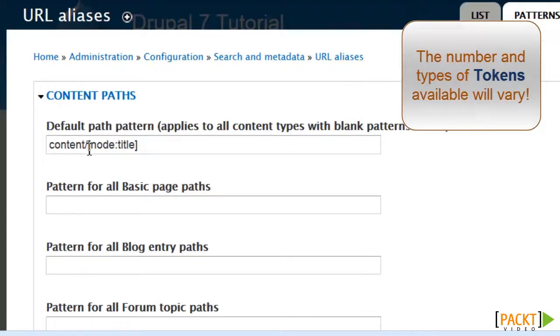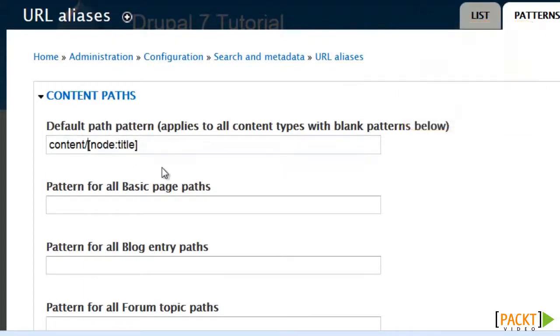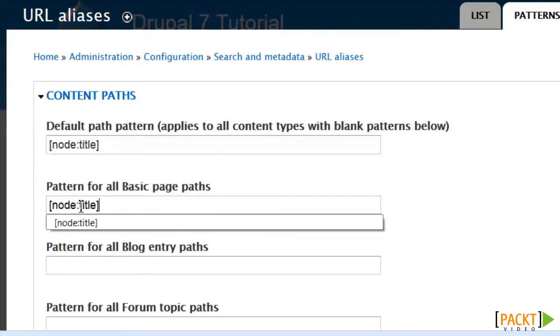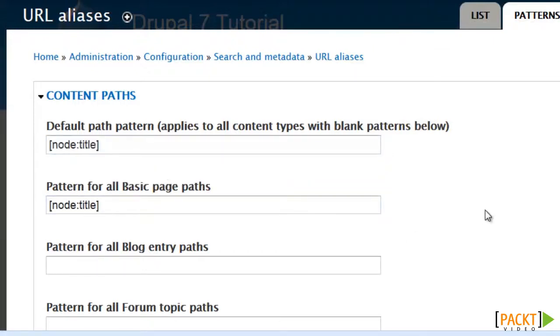What I'm going to do is modify this down to node title, copy that, and use that also on my page.